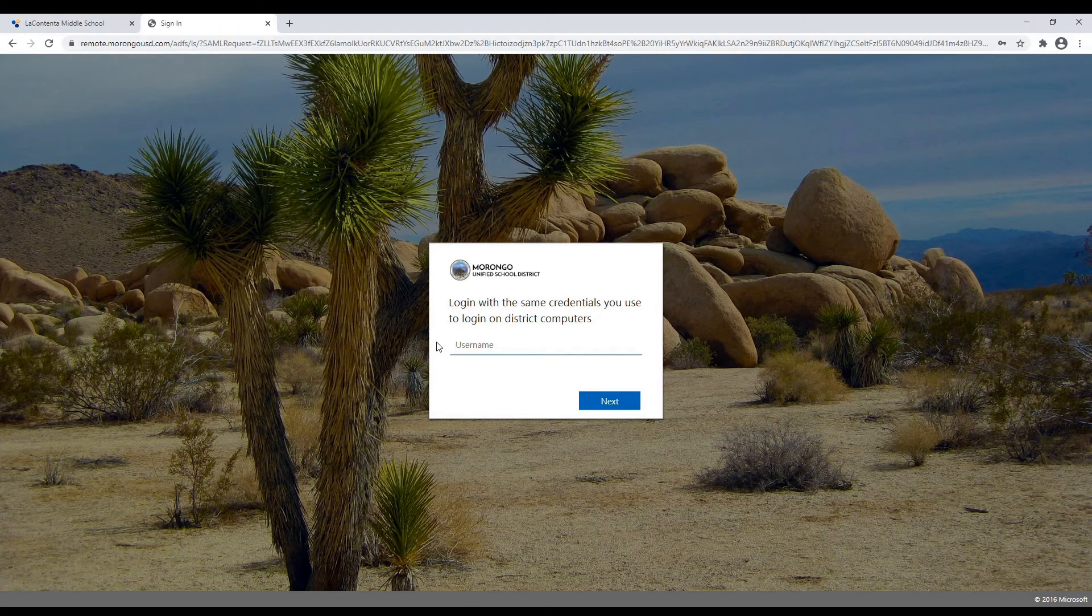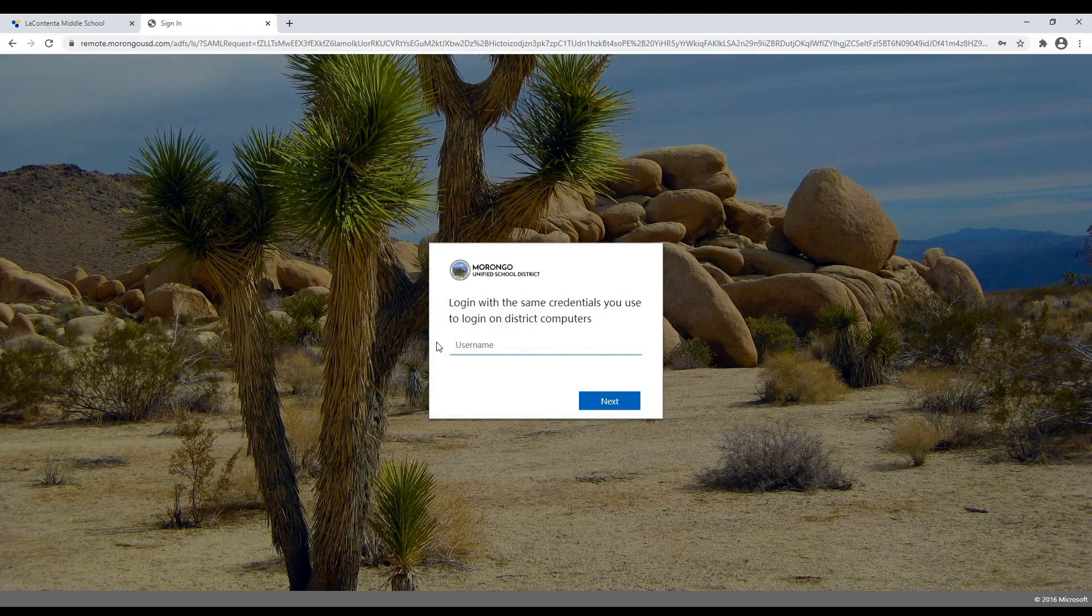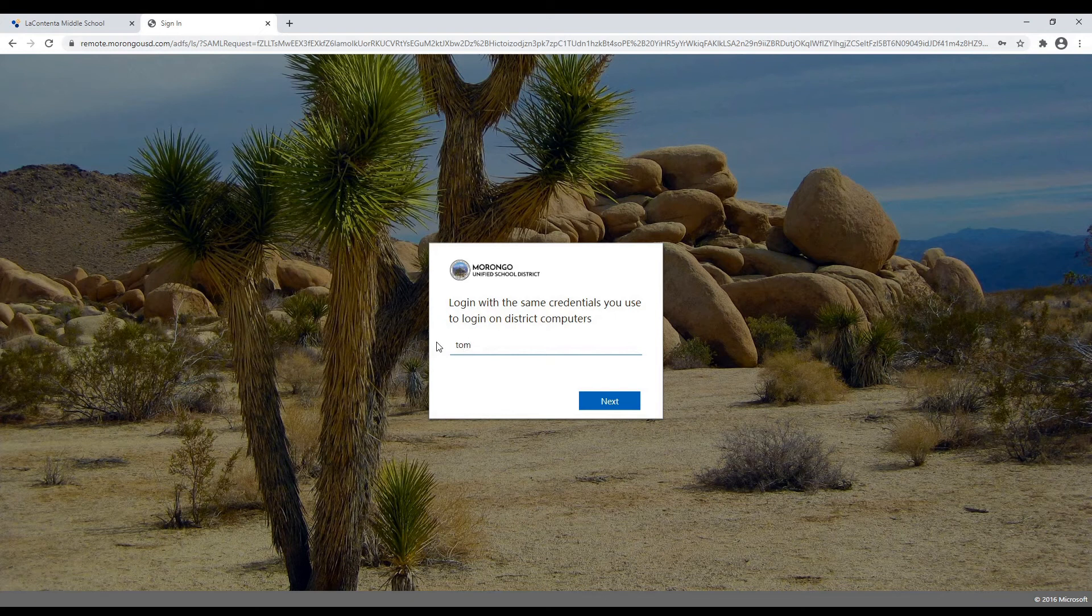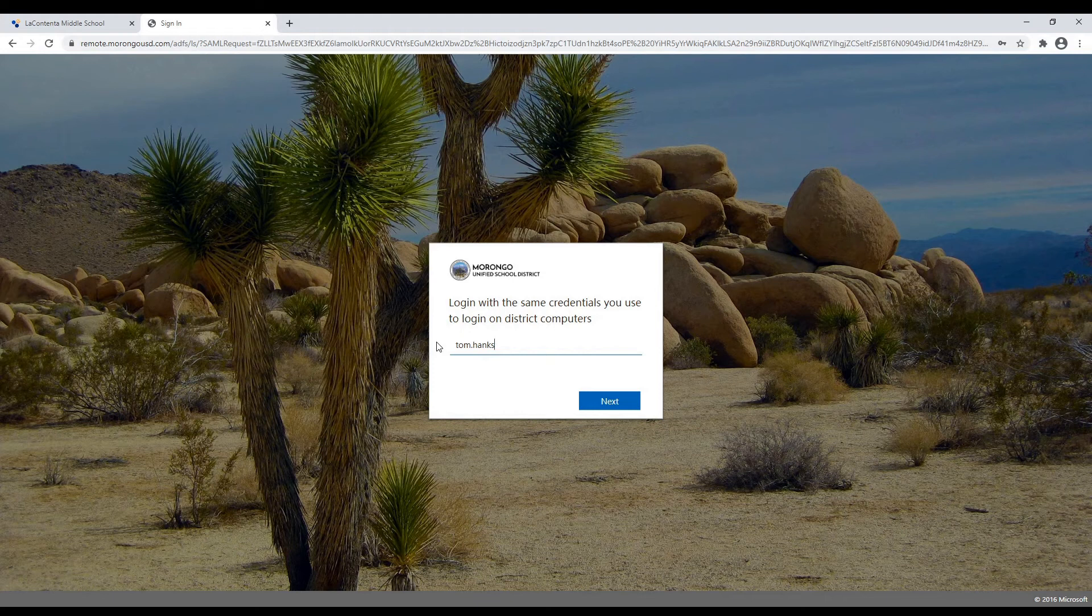And if you're not sure what that is, I can tell you it's going to be your first name dot last name, and the last two digits of your student ID. So for example, if Tom Hanks was a student in my class, his username would be Tom dot Hanks,